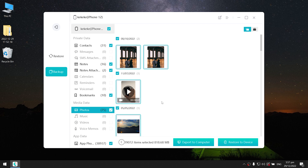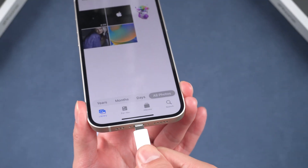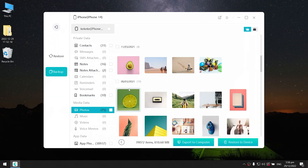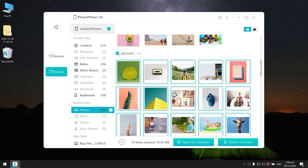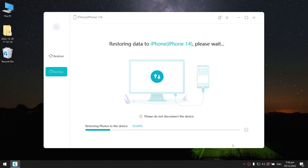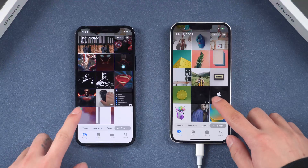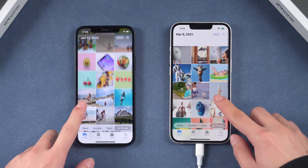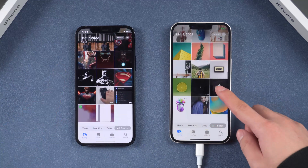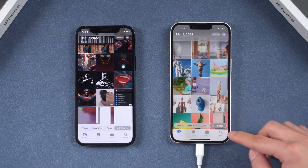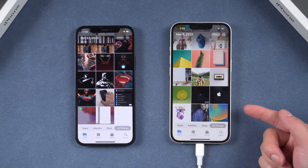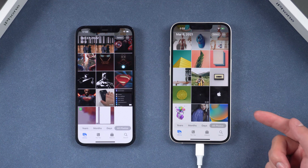Then switch to the other phone and connect it to your PC. Back in iCareFone, click the Restore to Device button and wait a few minutes for the migration to complete. Well done — let's check it out. There they are. This tool works perfectly when dealing with large files. If you just want to transfer some data to your new iPhone, you should definitely consider this option.